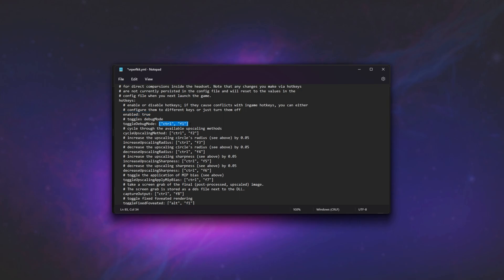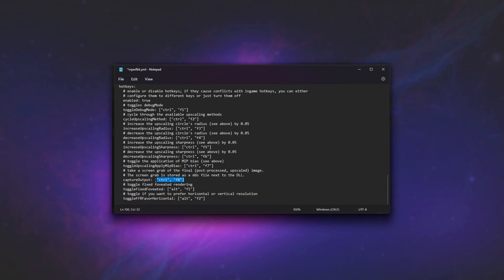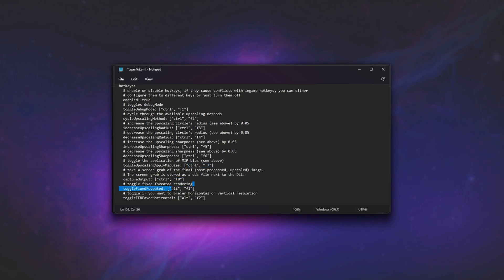And as you can see, all of the hotkeys are currently set to Ctrl F1 through 7, or 8, and Alt F1, Alt F2 at the very bottom. Essentially, we can toggle debug mode with Ctrl F1, and you can customize this to be pretty much whatever keys you'd like. We can cycle through the available upscaling methods using Ctrl F2,